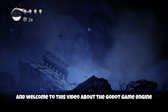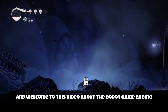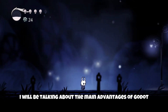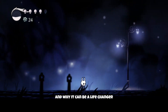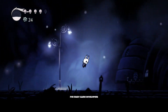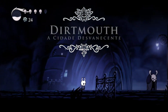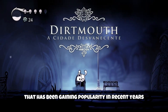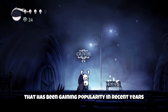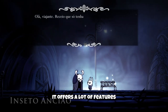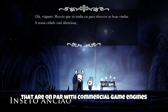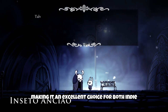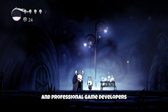Hello everyone and welcome to this video about the Godot game engine. In this video I will be talking about the main advantages of Godot and why it can be a life changer for many game developers. Godot is a free and open source game engine that has been gaining popularity in recent years. It offers a lot of features that are on par with commercial game engines, making it an excellent choice for both indie and professional game developers.